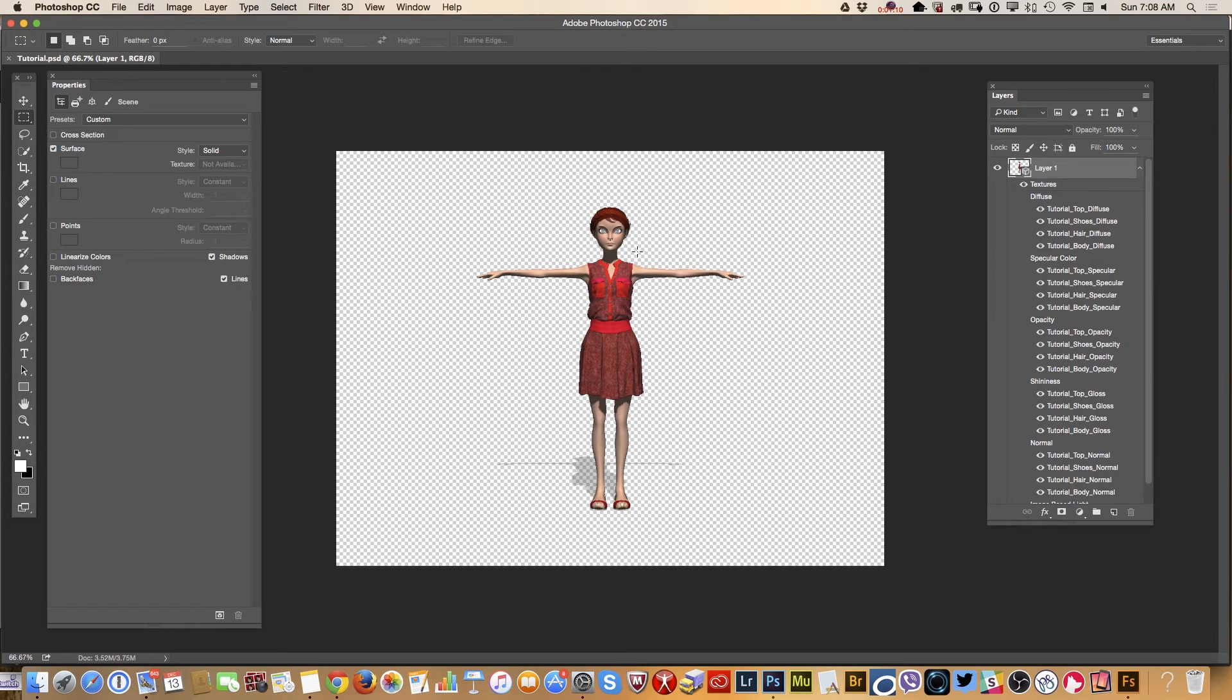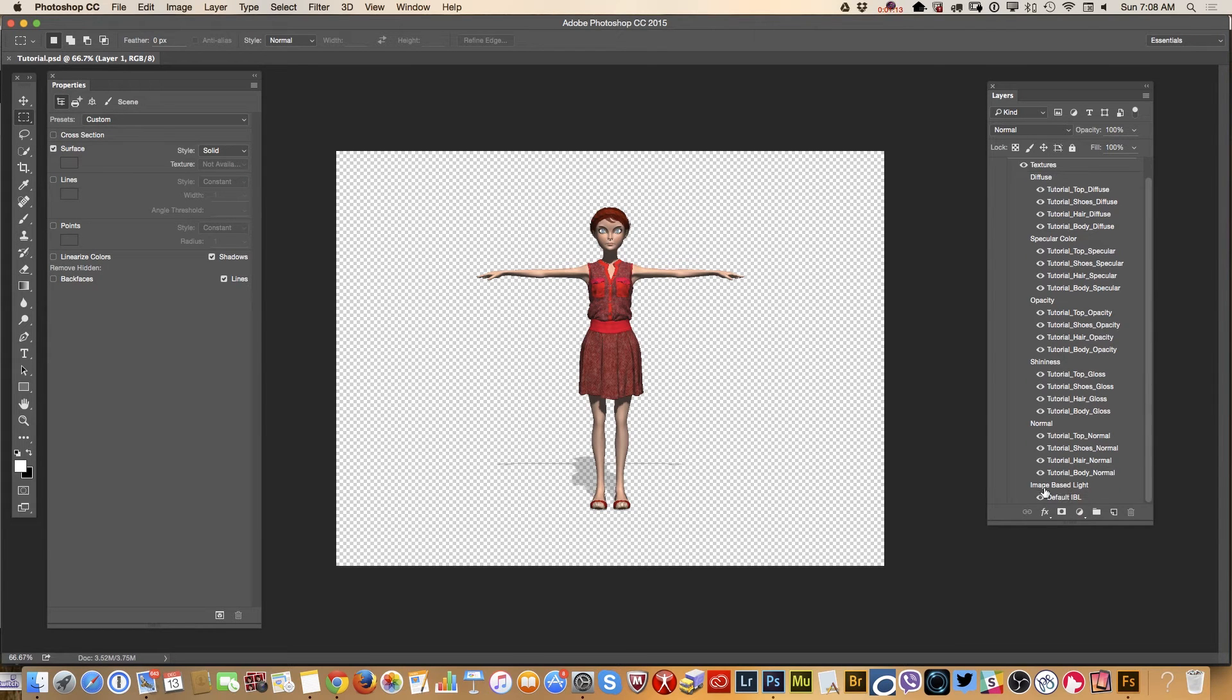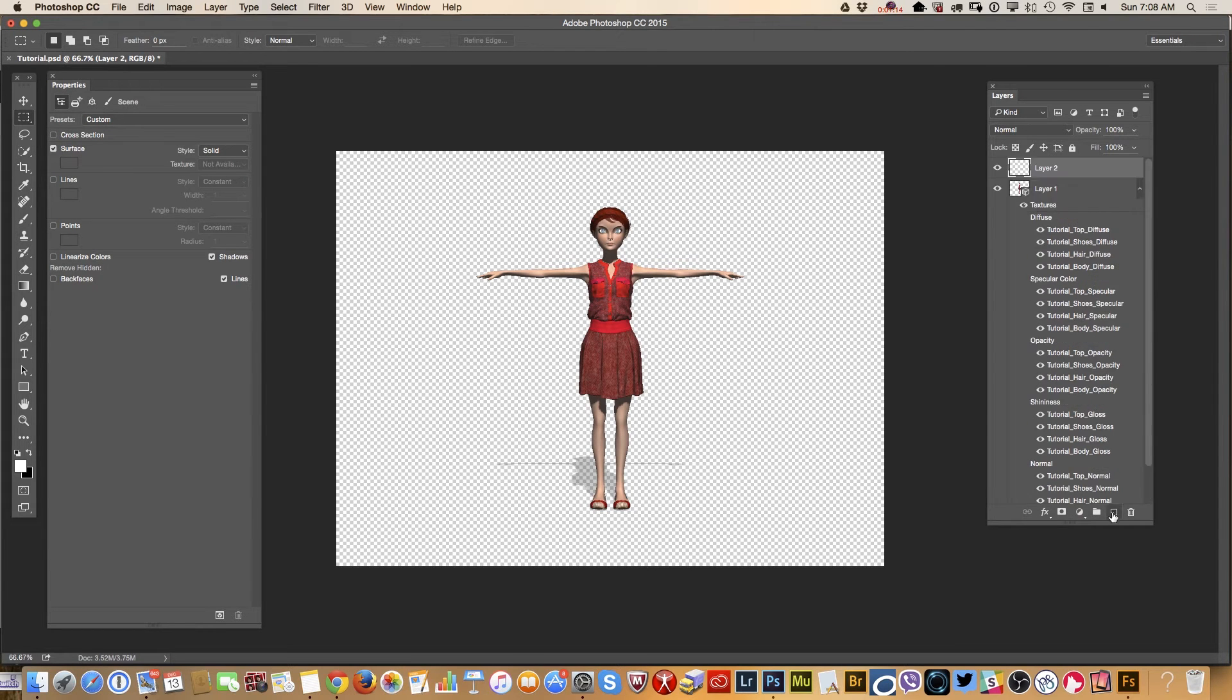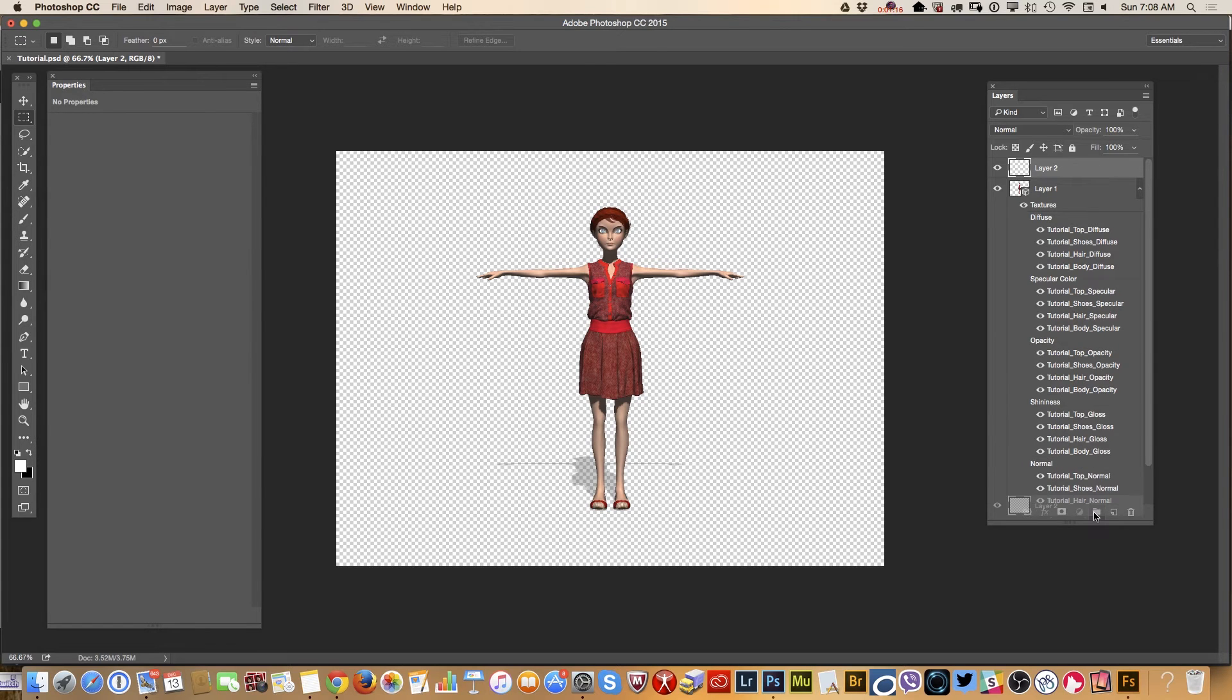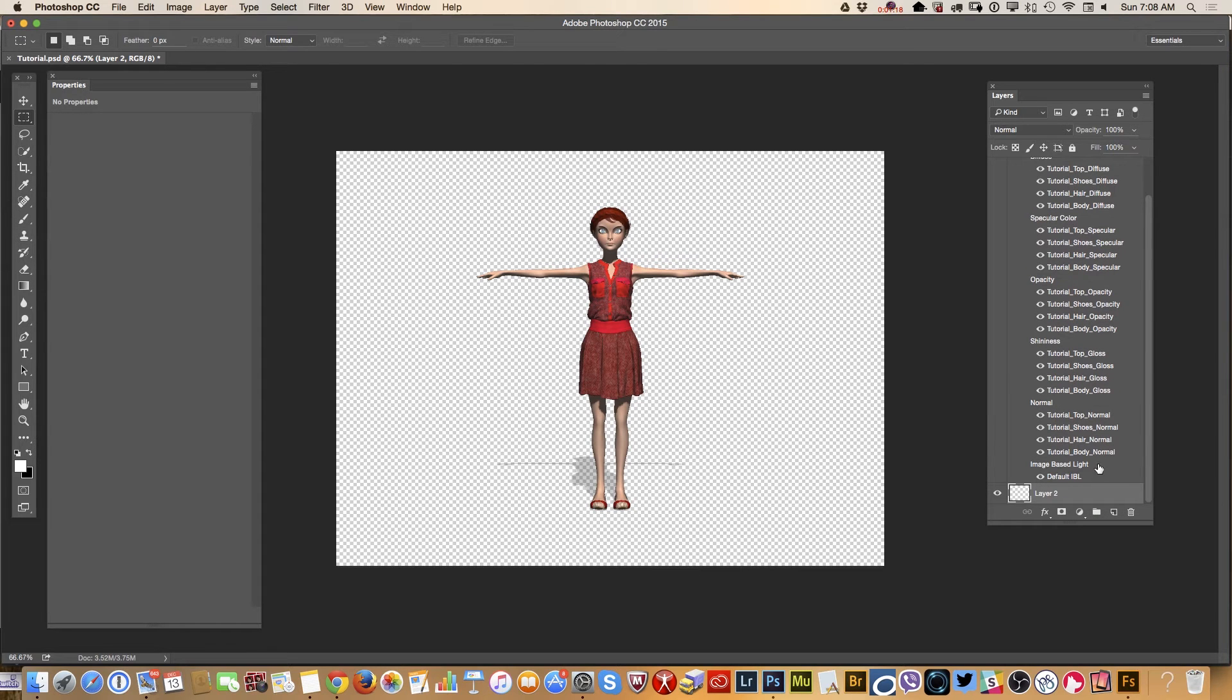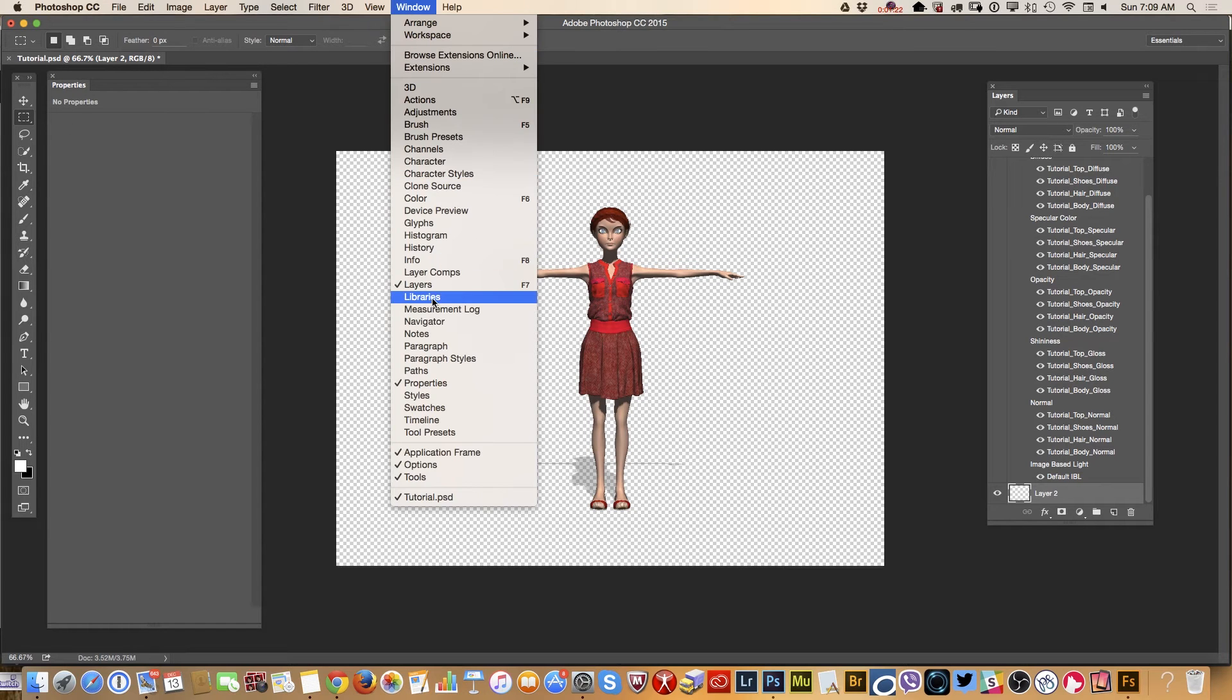I would like to add background so I will create new layer. I will bring this layer on the bottom and I will open my library.